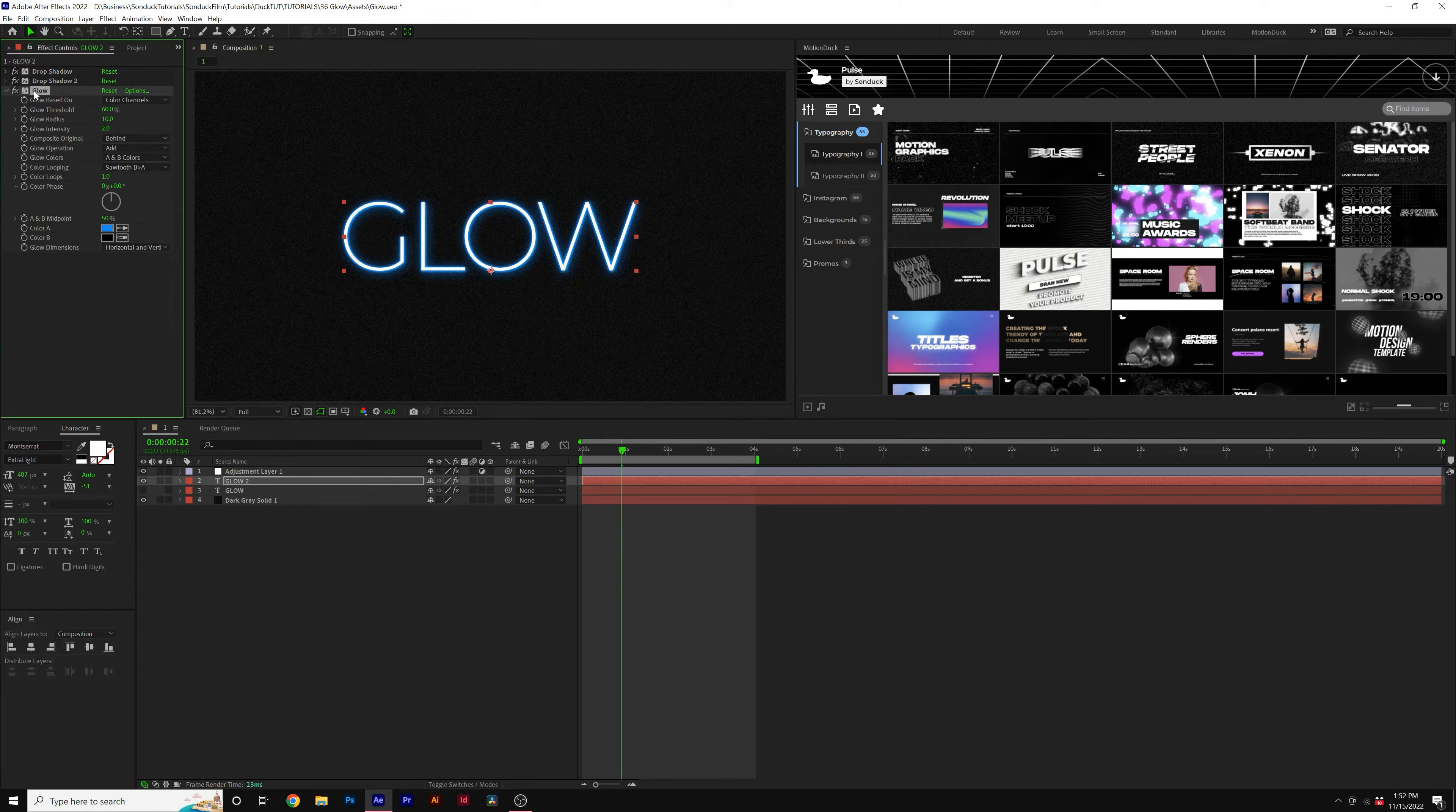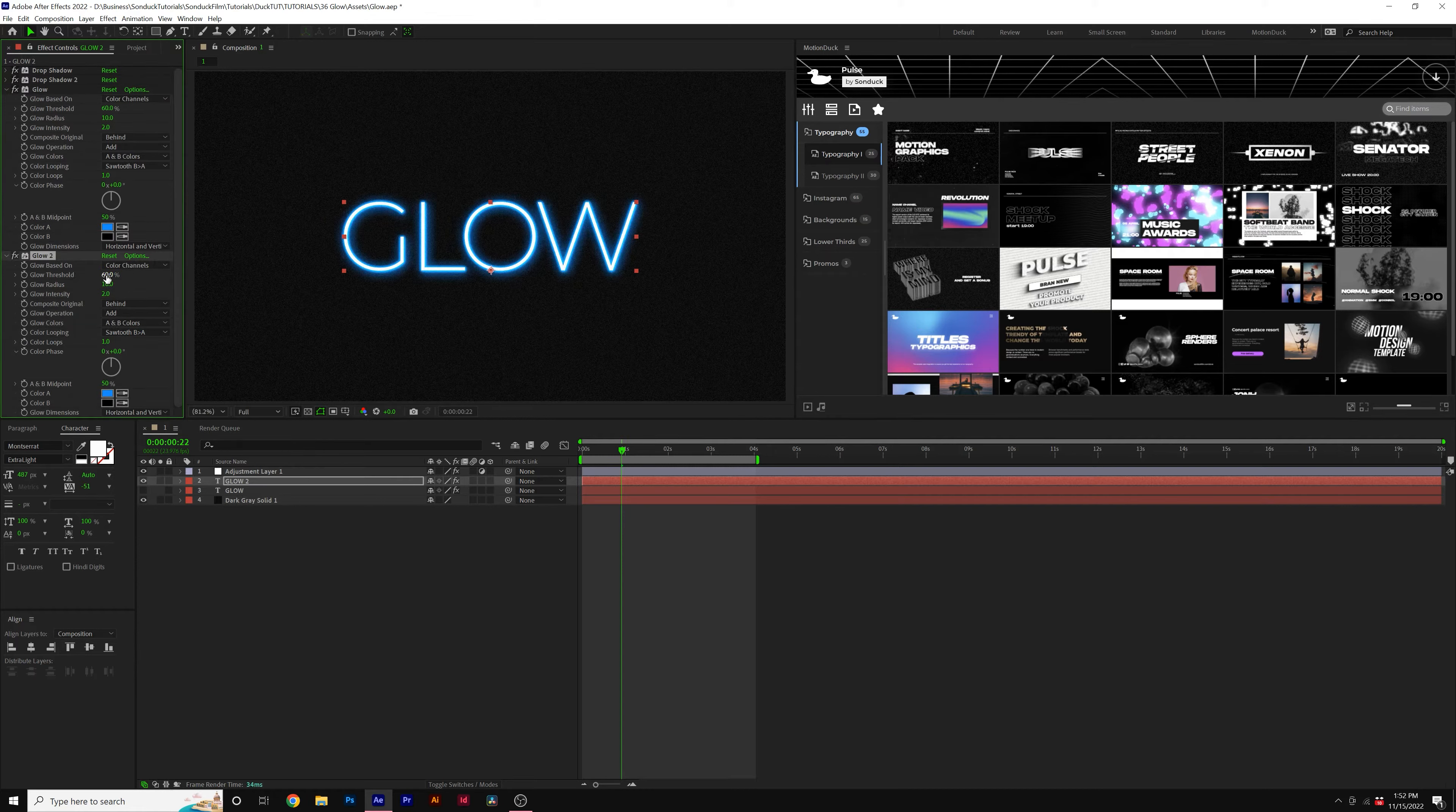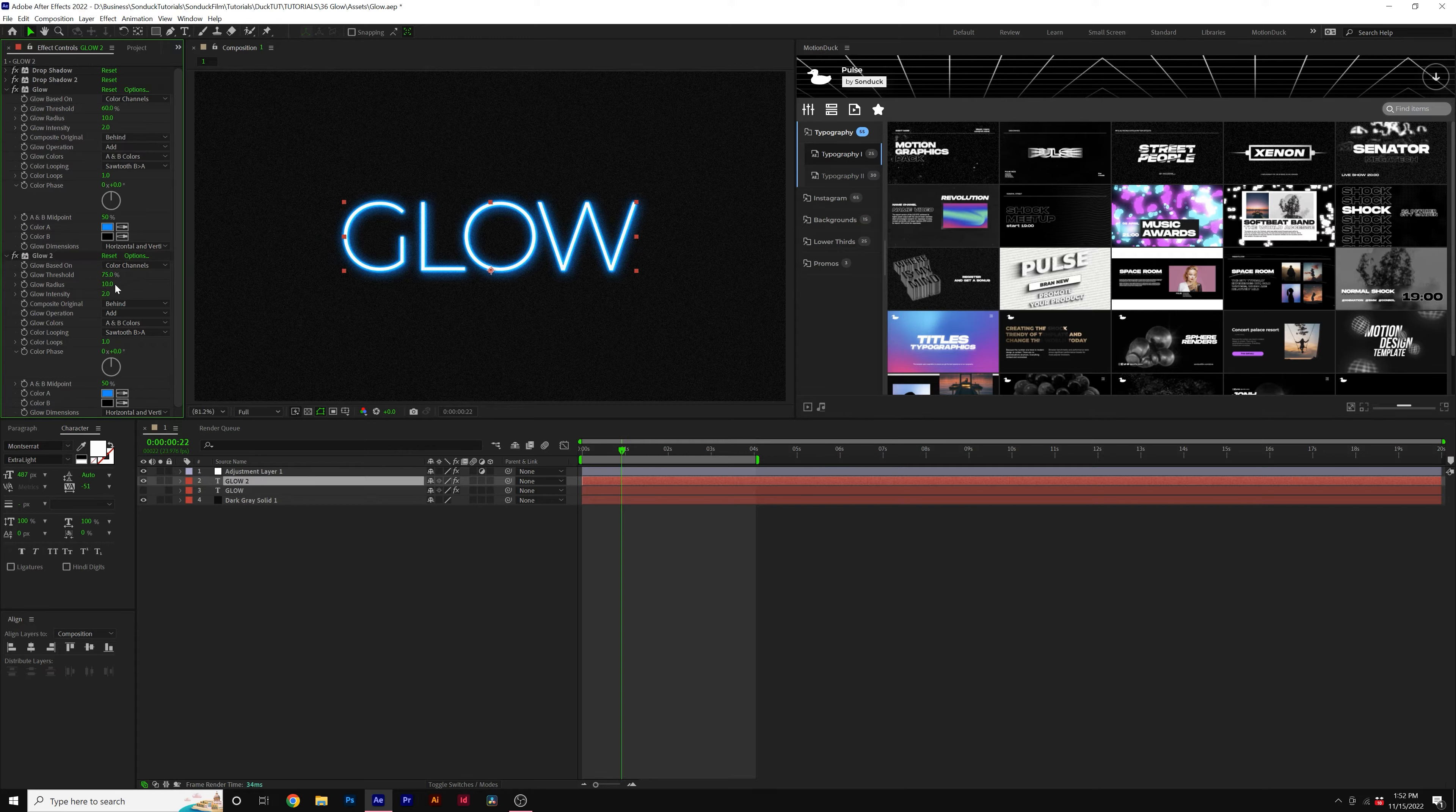Excellent. Then we can take our glow effect, duplicate it. We'll set the Glow Threshold to 75%, the Glow Radius up to 90, and that's good.